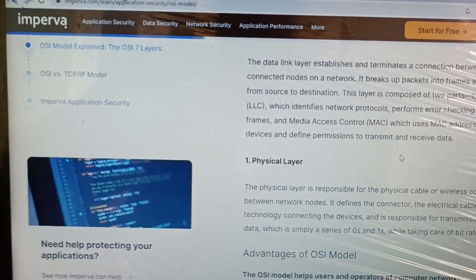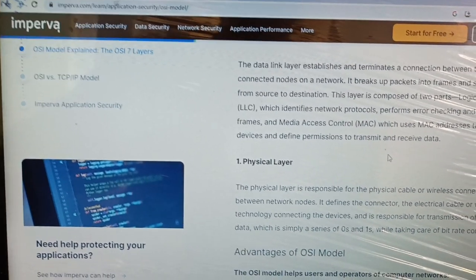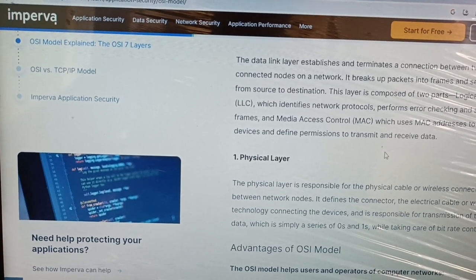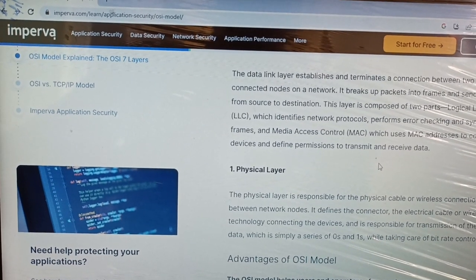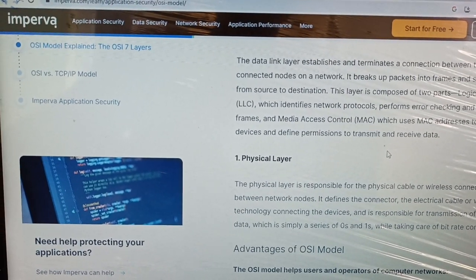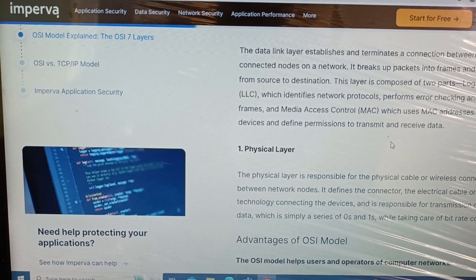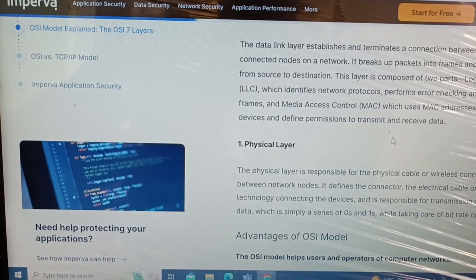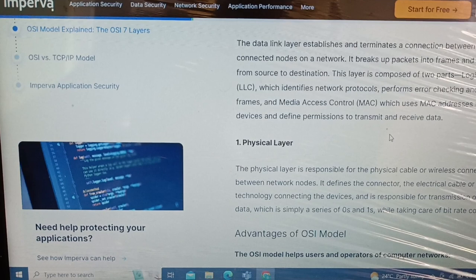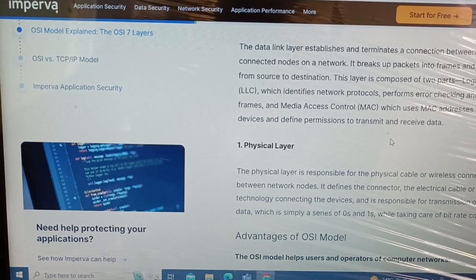Hey guys, welcome back to my channel and happy Saturday to everyone. In this video I'm going to show you how to use Wireshark — I'm going to cover all the basics for you to understand how to use this packet capture utility. This is going to help a lot if you are a network administrator or a rookie network security tester, especially if you've just stepped into this field after your CCNA or CCNP certifications.